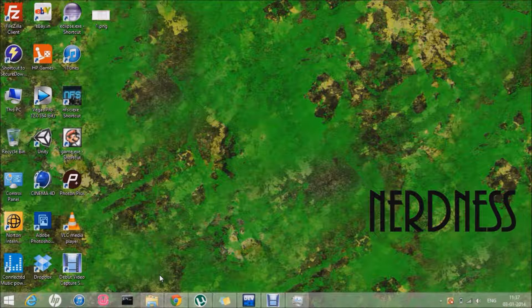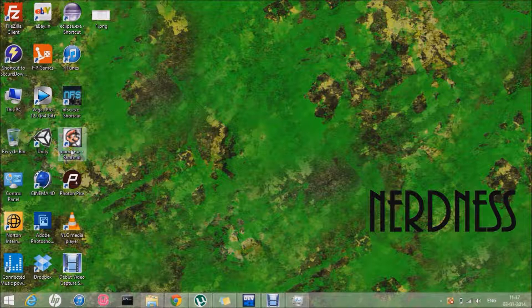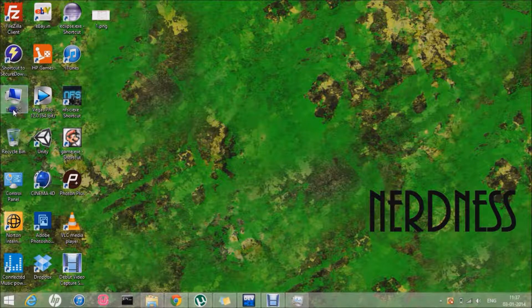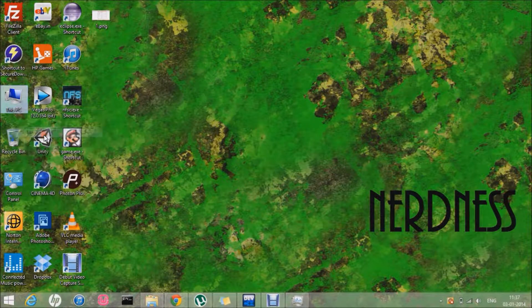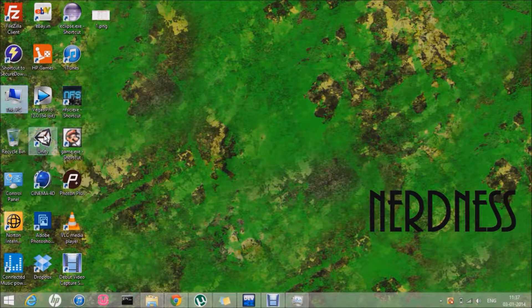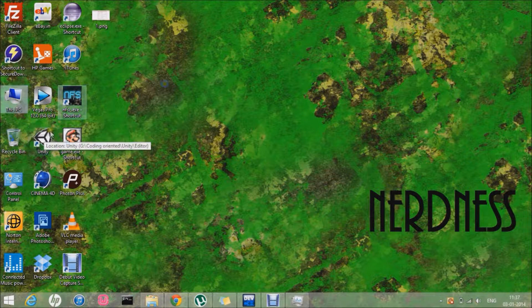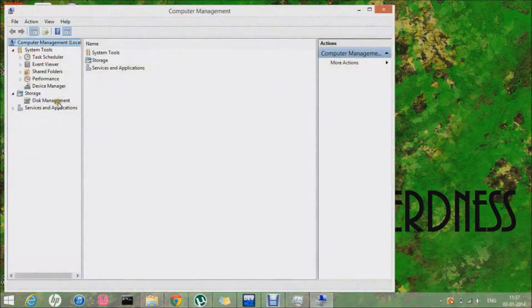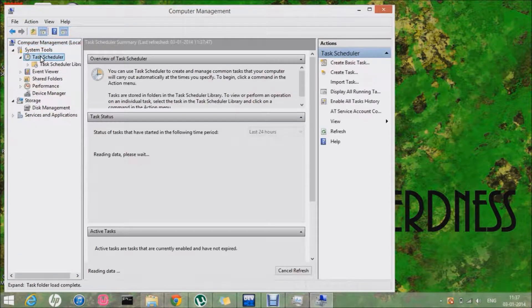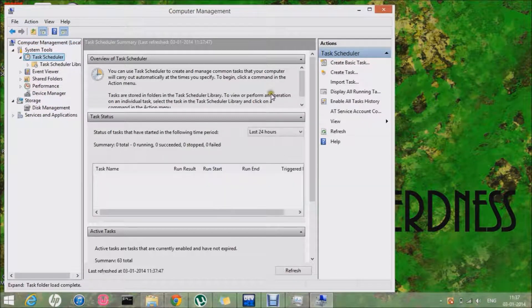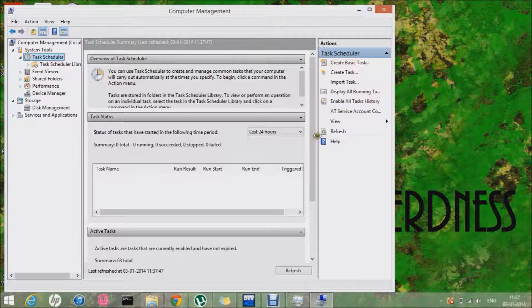Well, I got a fix for you. I want you to go to this PC and go to the Computer Management. I want you to go to the Task Scheduler.